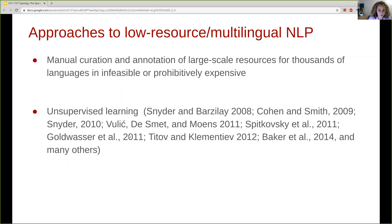Earlier research developed unsupervised approaches — approaches that reveal hidden structures within unlabeled text data, for example unsupervised dependency parsing or unsupervised grammar induction. But it was shown pretty quickly that the performance of purely unsupervised approaches is relatively lower compared to solutions that use some data from other languages.